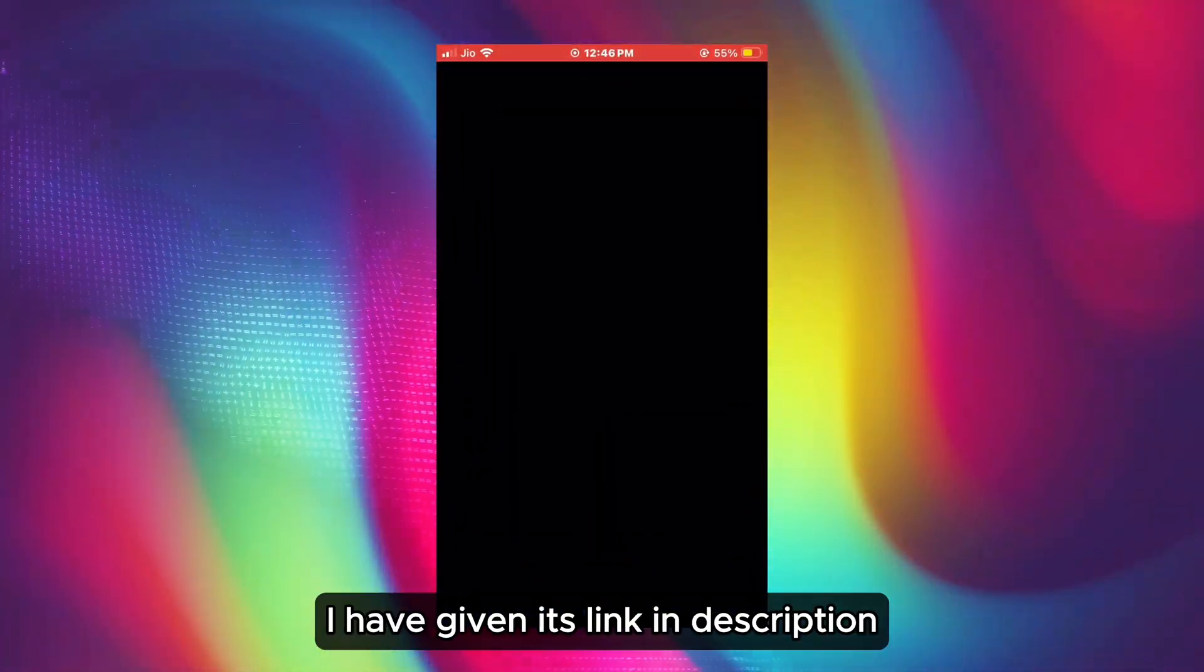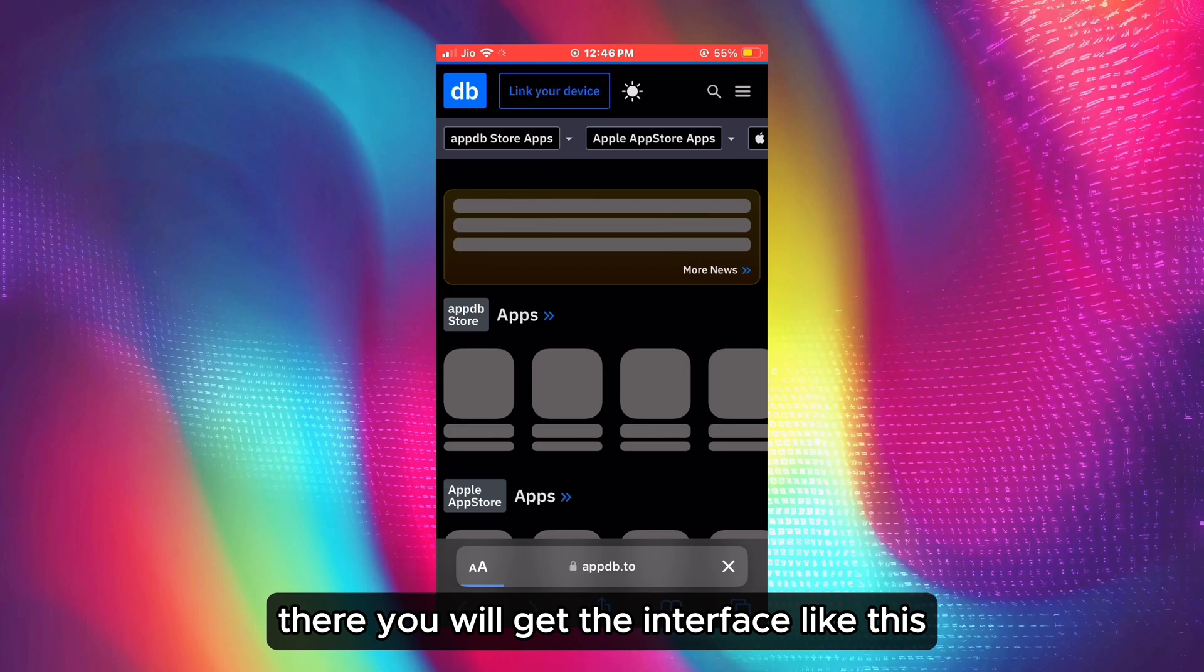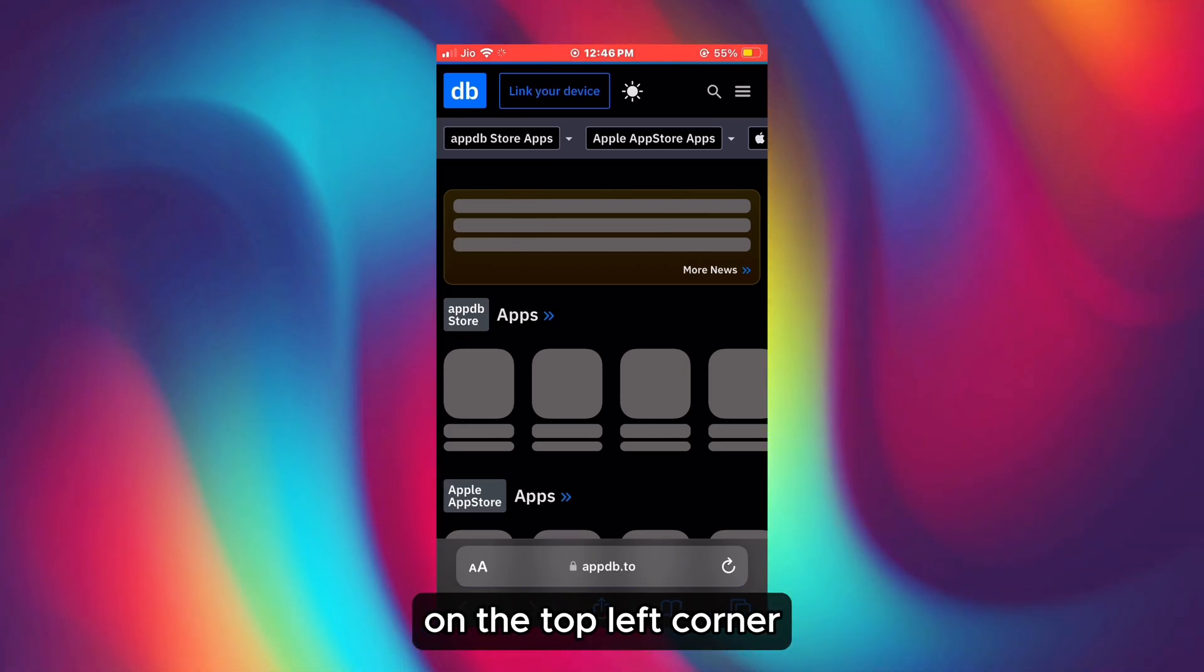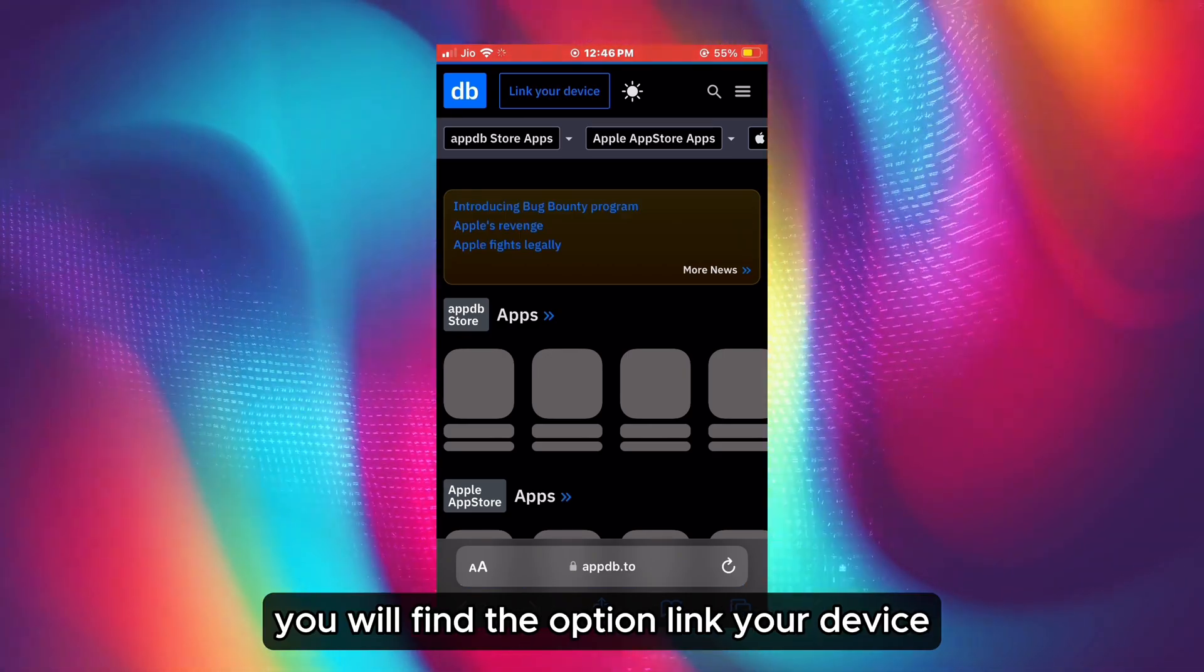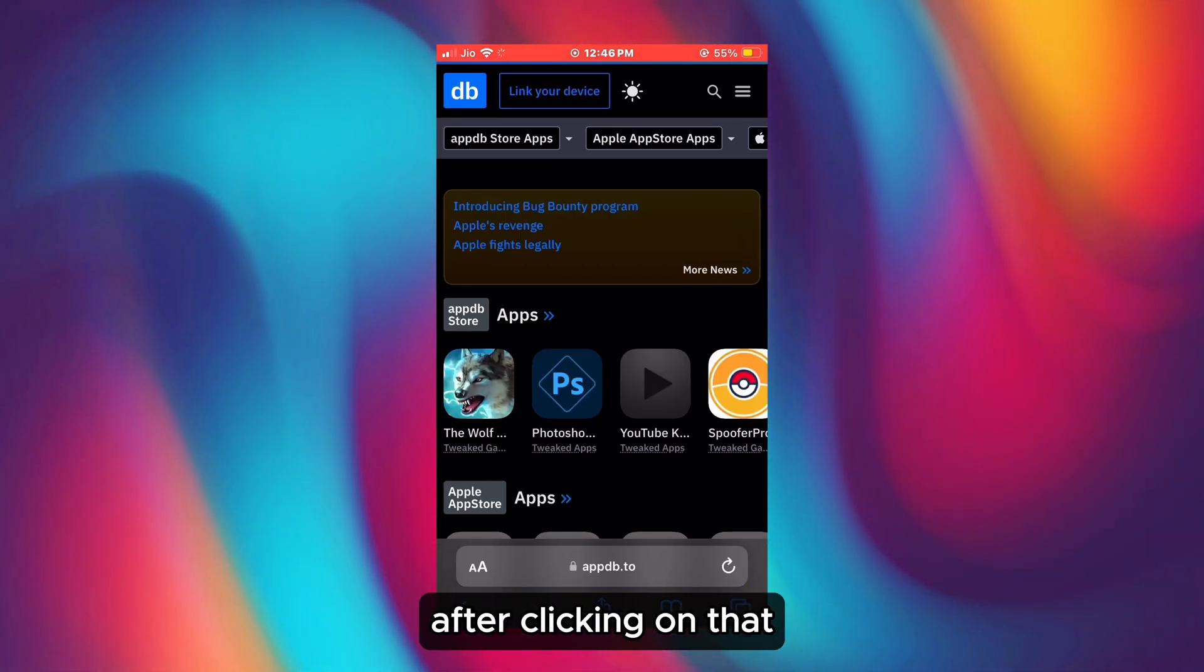First, go to this website. I have given its link in the description. There you will get the interface like this. On the top left corner, you will find the option 'Link Your Device.' Click on that.